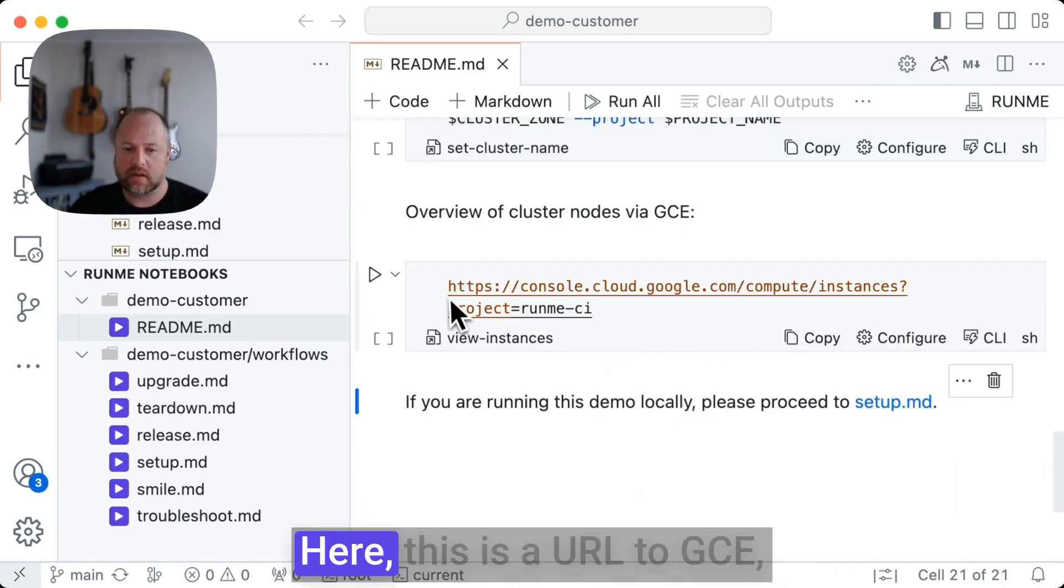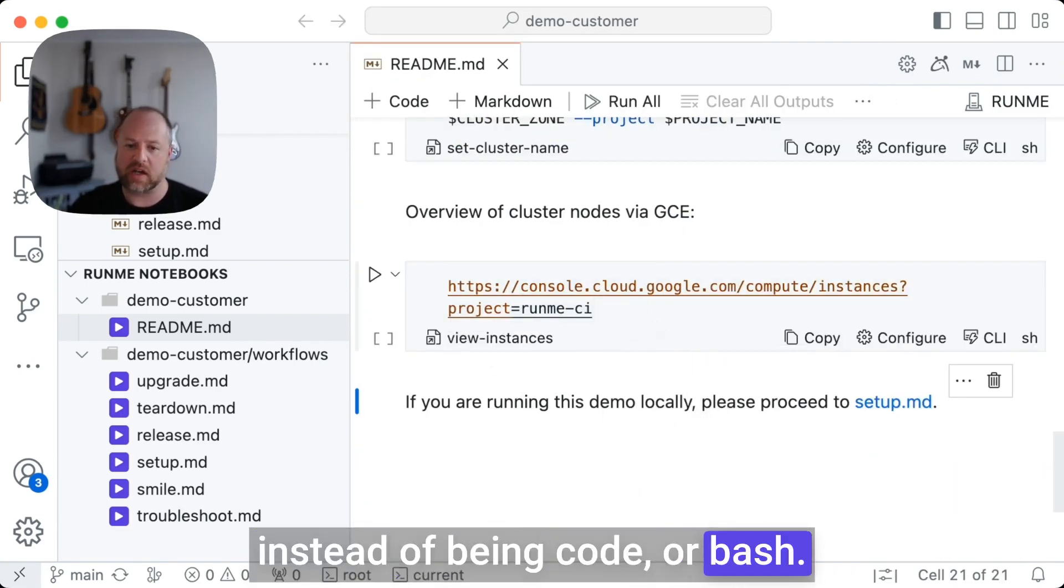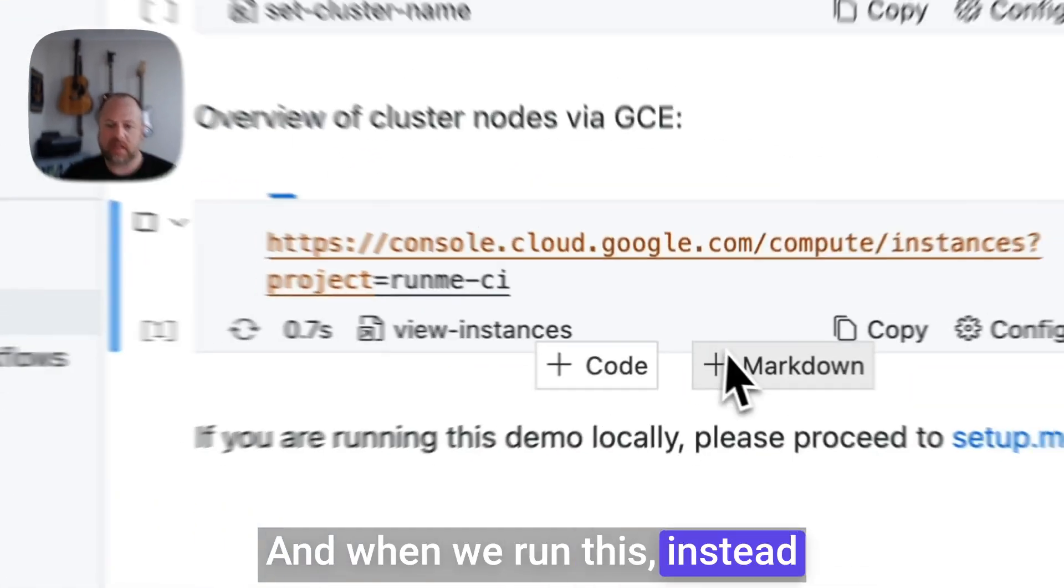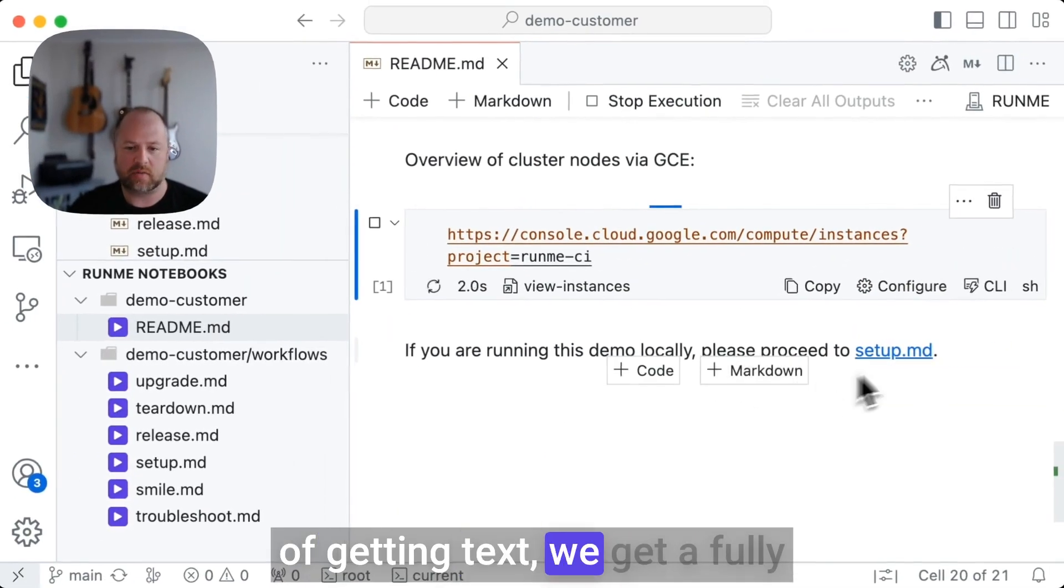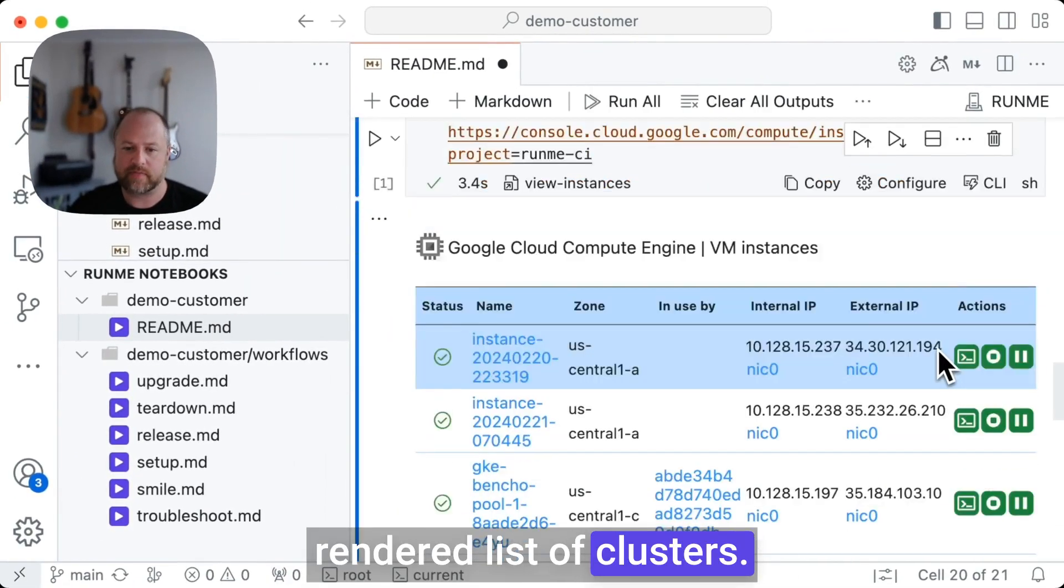Here, this is a URL to GCE instead of being code or bash. And when we run this, instead of getting text, we get a fully rendered list of clusters.